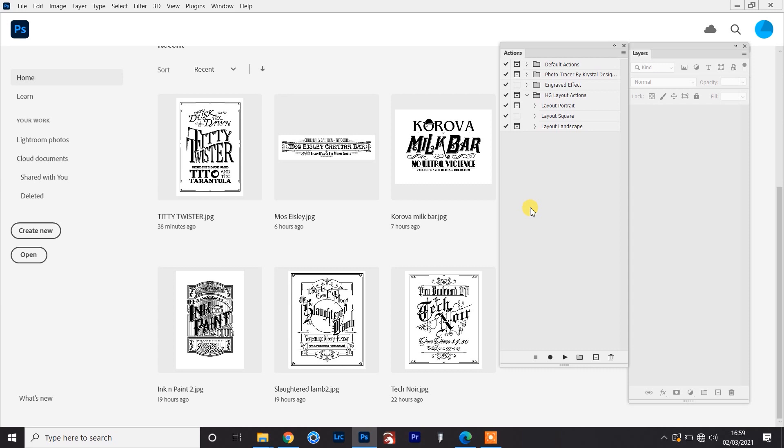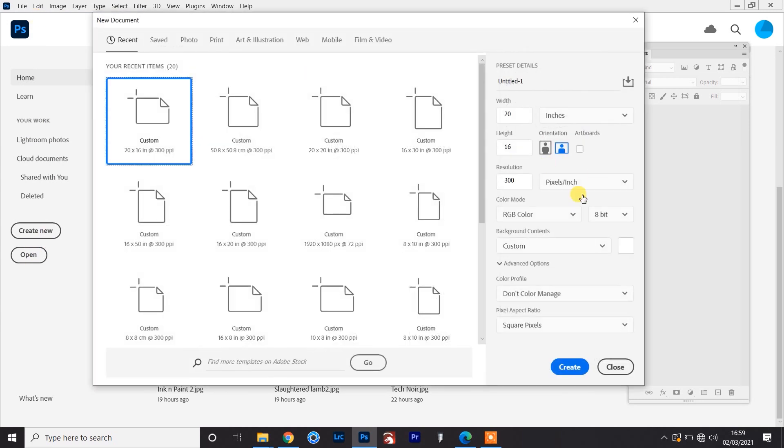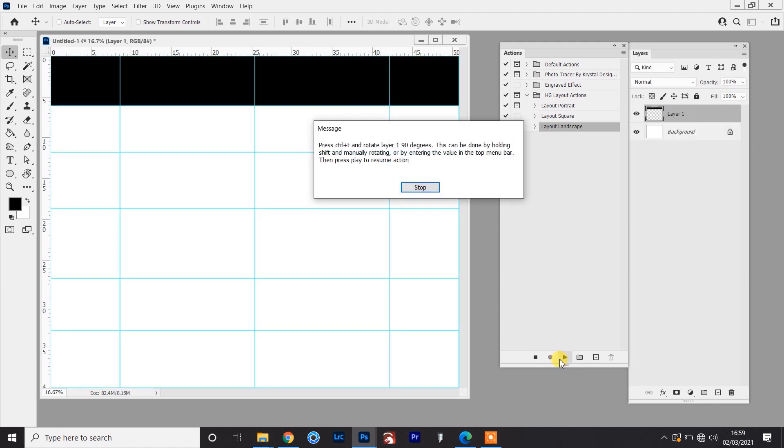So creating the square layout is very straightforward. It's just a click of a button. But when it comes to something with a varying aspect ratio, there are going to be stops along the way that prompts you to take an action. So I'll show you what I mean by that. So the first thing I'll do is create a new file. So I'll go to file, new, and I'm just going to go with the standard 16 by 20 canvas, and that's landscape. So that would mean running the landscape action. So I'd click on the action, press play, and then it'll get to a point where it needs some intervention. So here this instruction is saying to press ctrl and t and rotate layer one 90 degrees. So layer one is this black bar at the top, and you can see it on the right hand side here.